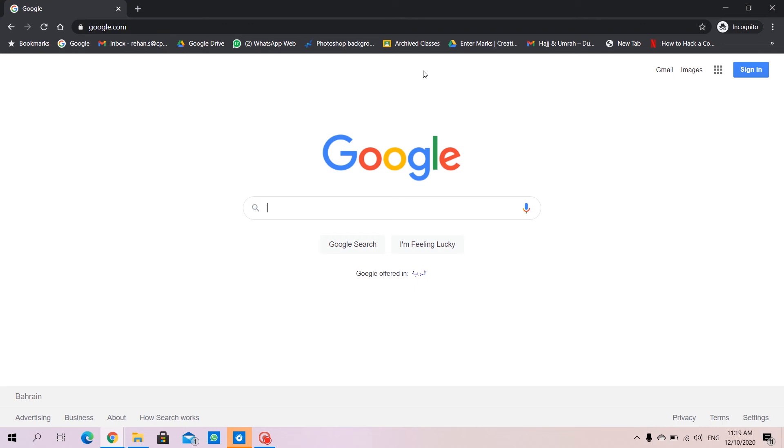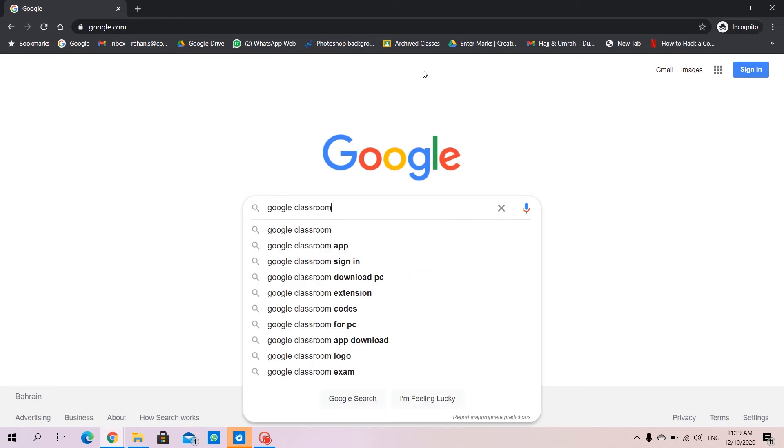As-salamu alaykum wa rahmatullah. Today in this video we're going to see how to upload and download documents on Google Classroom. For that, we need to search for Google Classroom.